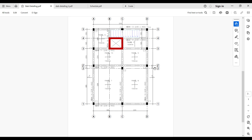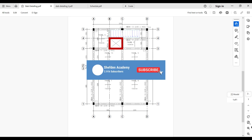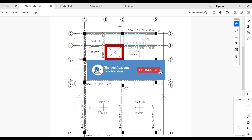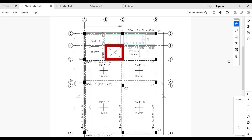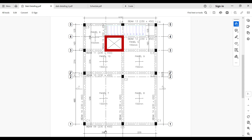We are going to be using this layout in this video. As you can see, the layout consists of a slab supported by beams and columns — you can classify this kind of slab as a solid slab. Panel 7 is about 5.3 by 3.9 meters. The beams are 230 by 450, most columns are 230 by 450, and there is also a shear wall that is going to house the elevator. The slab has a thickness of 150 mm.